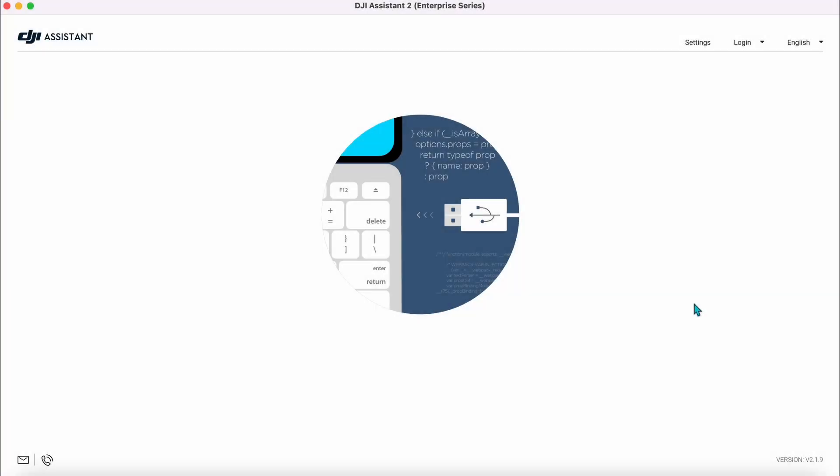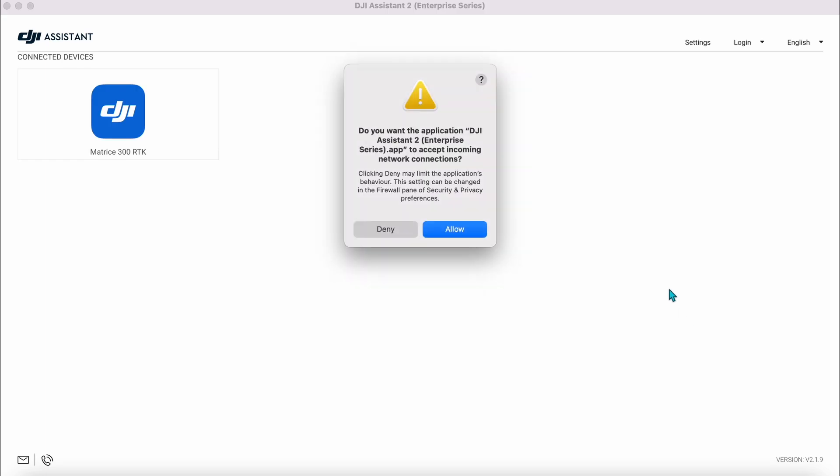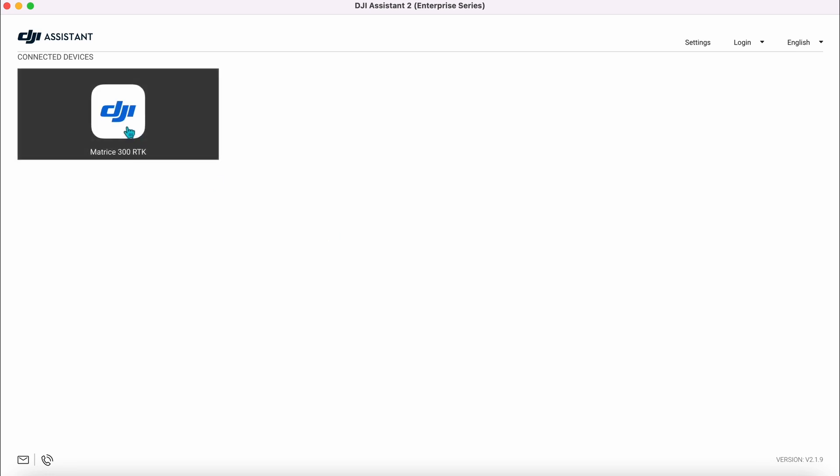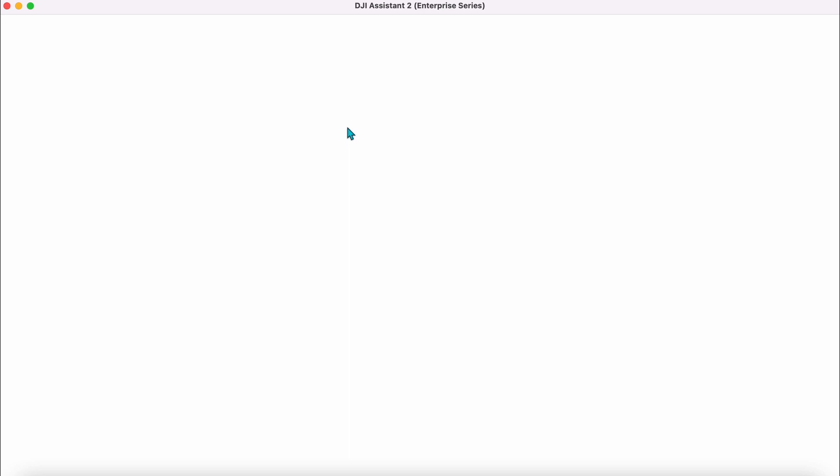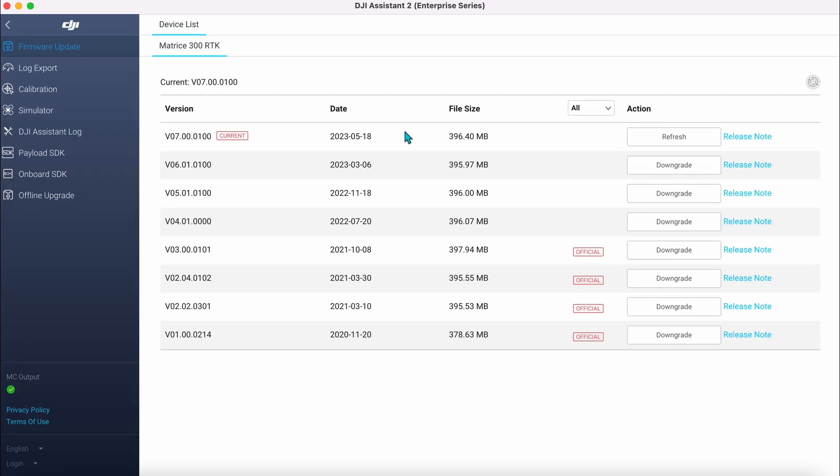So this is Assistant 2. You enable it, press allow, and you can see once we open that up, it brings up the internals of the aircraft. So that includes the firmware, which we will cover in another video.